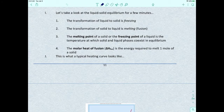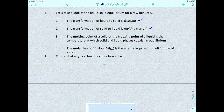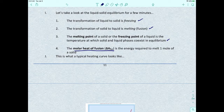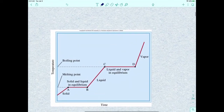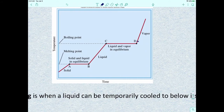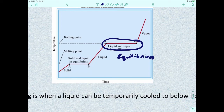Now let's look at the liquid-solid equilibrium. The transformation of liquid to solid is called freezing; the transformation of solid to liquid is called melting or fusion. The melting point or freezing point is the temperature at which the solid and liquid phases coexist in equilibrium. Instead of the molar heat of vaporization, we look at the molar heat of fusion — the energy required to melt one mole of a solid. Combining these concepts produces a heating curve, where every horizontal line indicates an equilibrium or transformation.